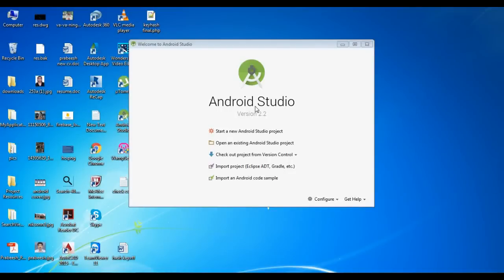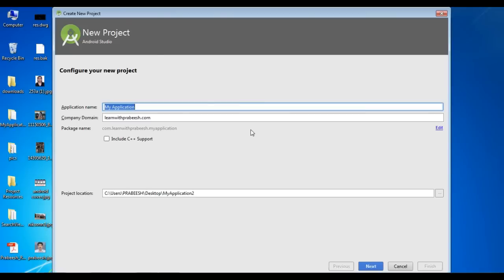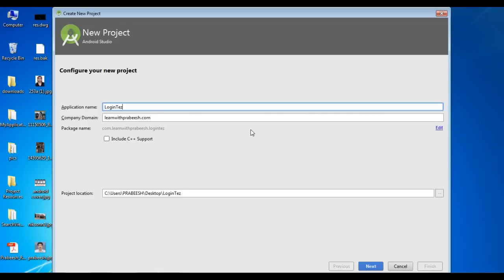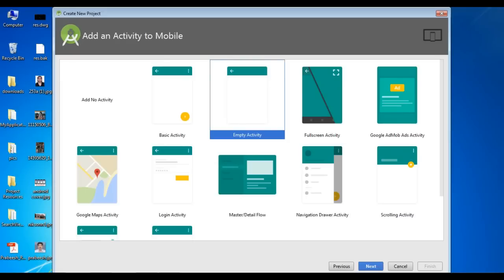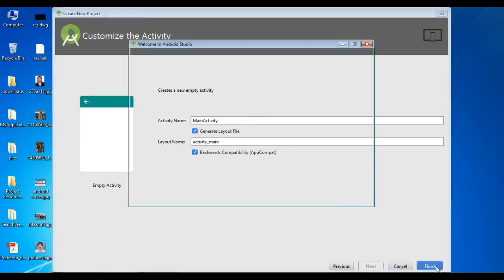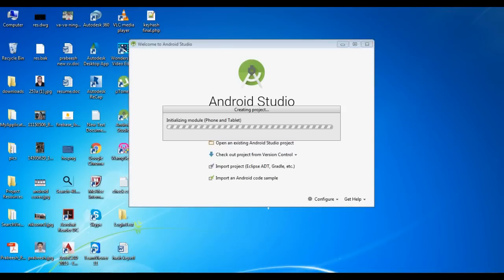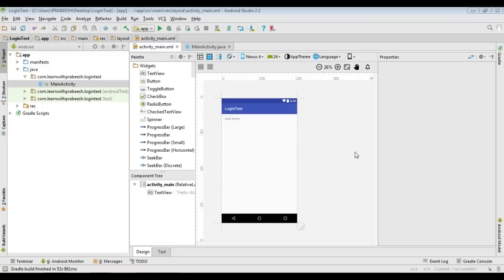Hello guys, welcome back to another Android tutorial. In this episode we are going to learn about how to integrate Facebook login with your Android application. Start a new Android Studio project, specify your application name — I name it as 'login test' — select empty activity, click Next and click Finish. Now the project is created.